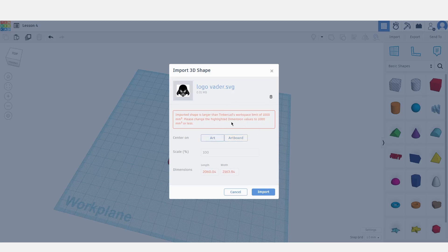Here the program shows us a prompt that says our file is too big, so let's change our scale to 50 percent.